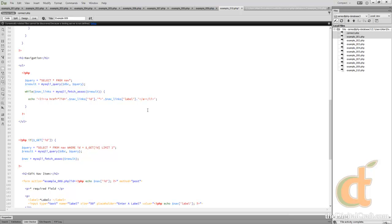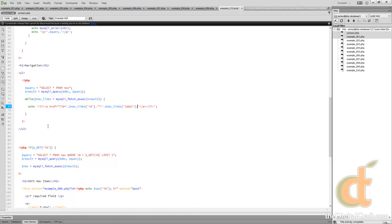We're going to reuse this form but add some functionality to it. We're going to run a second query — the delete query. You've got to be really careful with this query. That's why I always put a status column in my tables, because many times I'd rather just disable something and make it not visible on the front end, but still saved in the database so I can turn it back on without re-inputting it. Deleting is destructive as opposed to non-destructive editing.